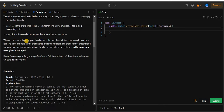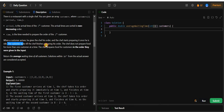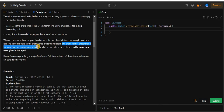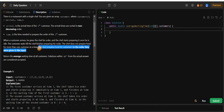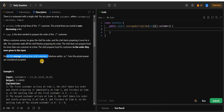When the customer comes, they give the chef the order and if the chef is free, he starts preparing the order of the i-th customer. The customer waits until their order is ready. We have one chef and he doesn't prepare orders for multiple customers simultaneously — he prepares food in the order customers were given in the input, based on their arrival times. We have to return the average waiting time of all customers.